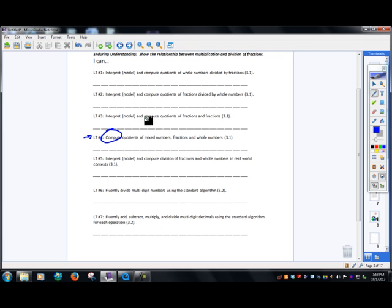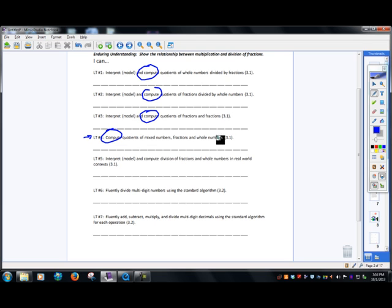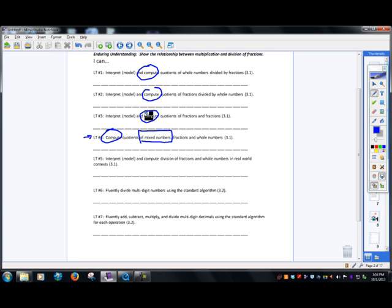We've already done this on every one of these. We've done fractions of whole numbers, whole numbers of fractions, fraction by fraction. The big difference here is we're going to talk about mixed numbers a little bit.